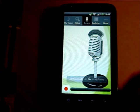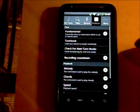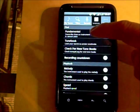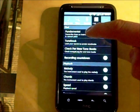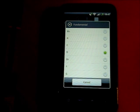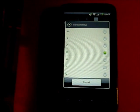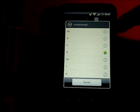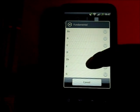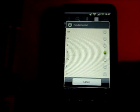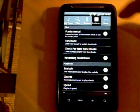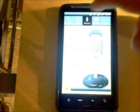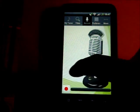TunePal works really well with instruments which aren't in concert pitch as well. You have to go to the preferences screen and change the fundamental to tell TunePal that you're playing a non-concert-pitch instrument. To demonstrate this, I have a flute pitched in F, so I go to the preferences screen, change the fundamental note to F, and then record a query played on that F instrument.